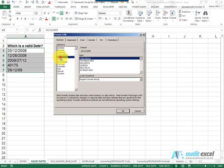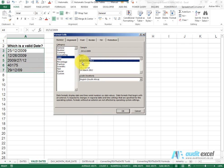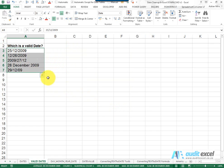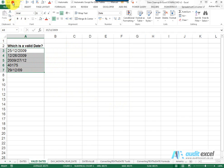Another way is to change the cell to a date format — for example, putting it so that you see the full name of the month. Notice that only one of them changed, so at the moment this is the only cell that actually has a valid date in it.